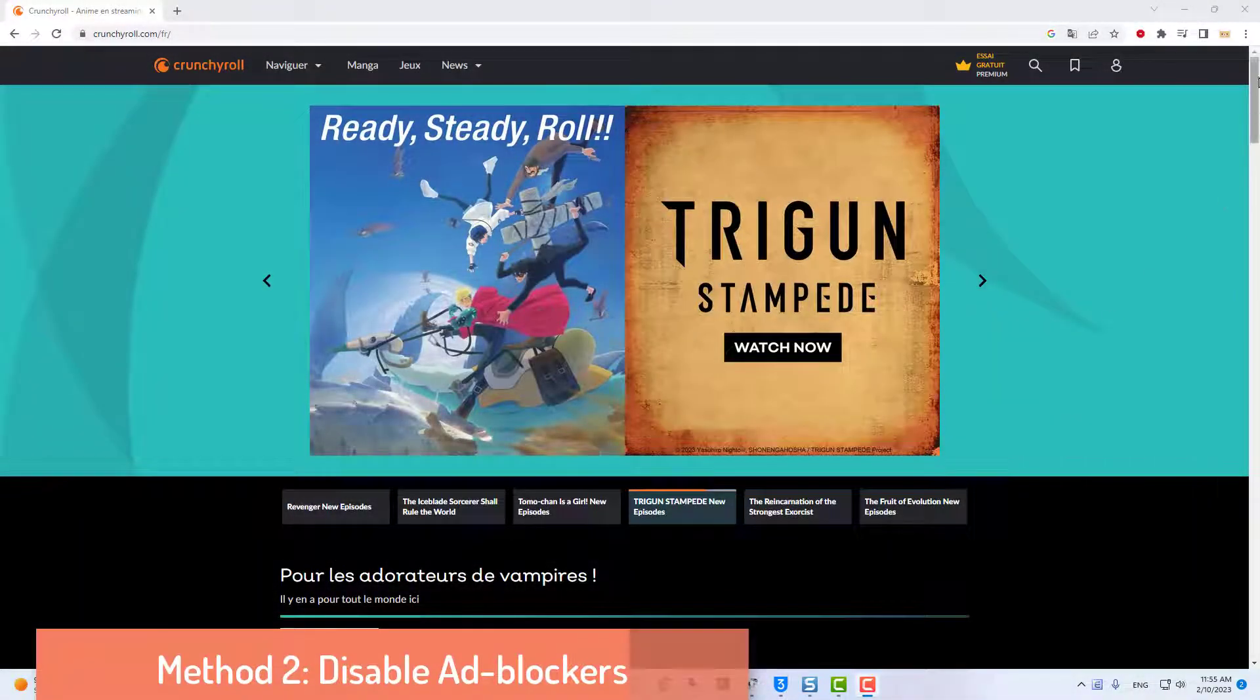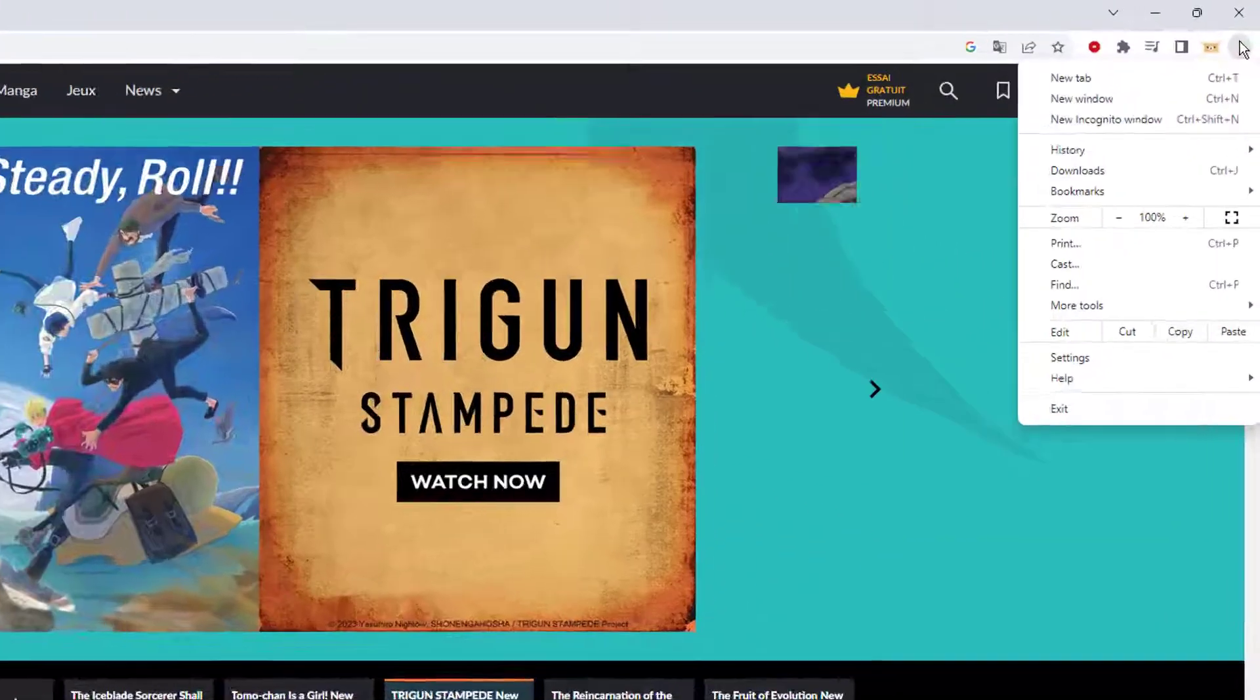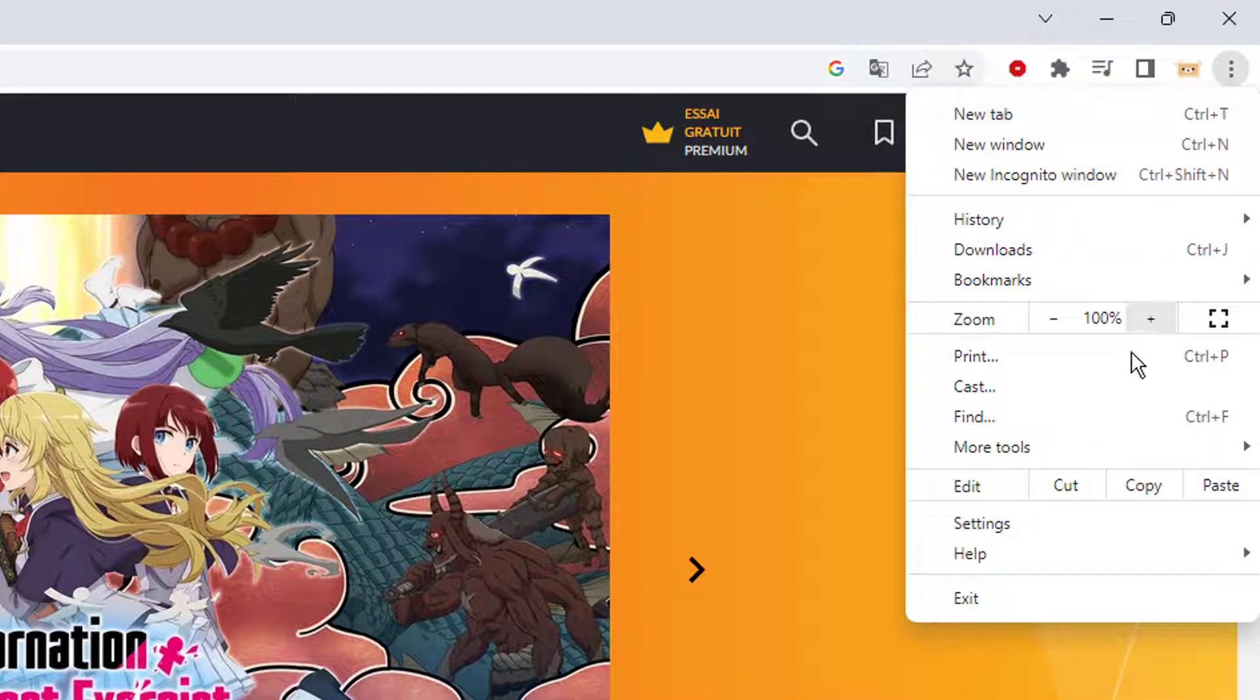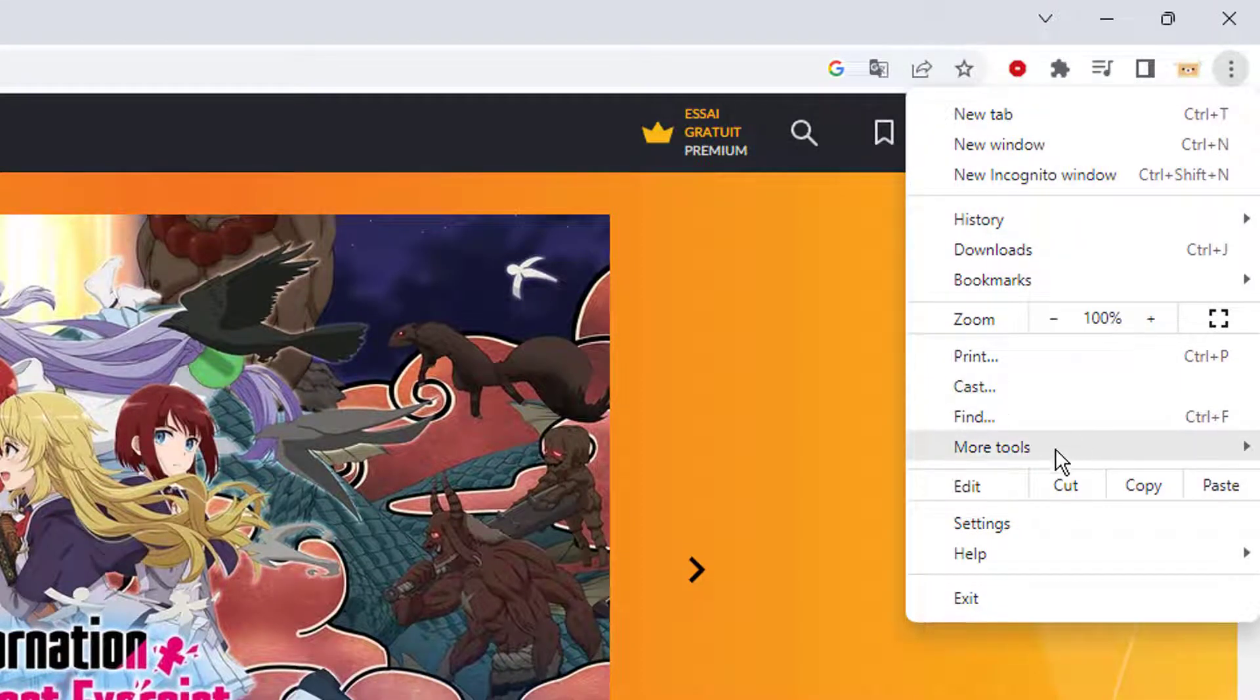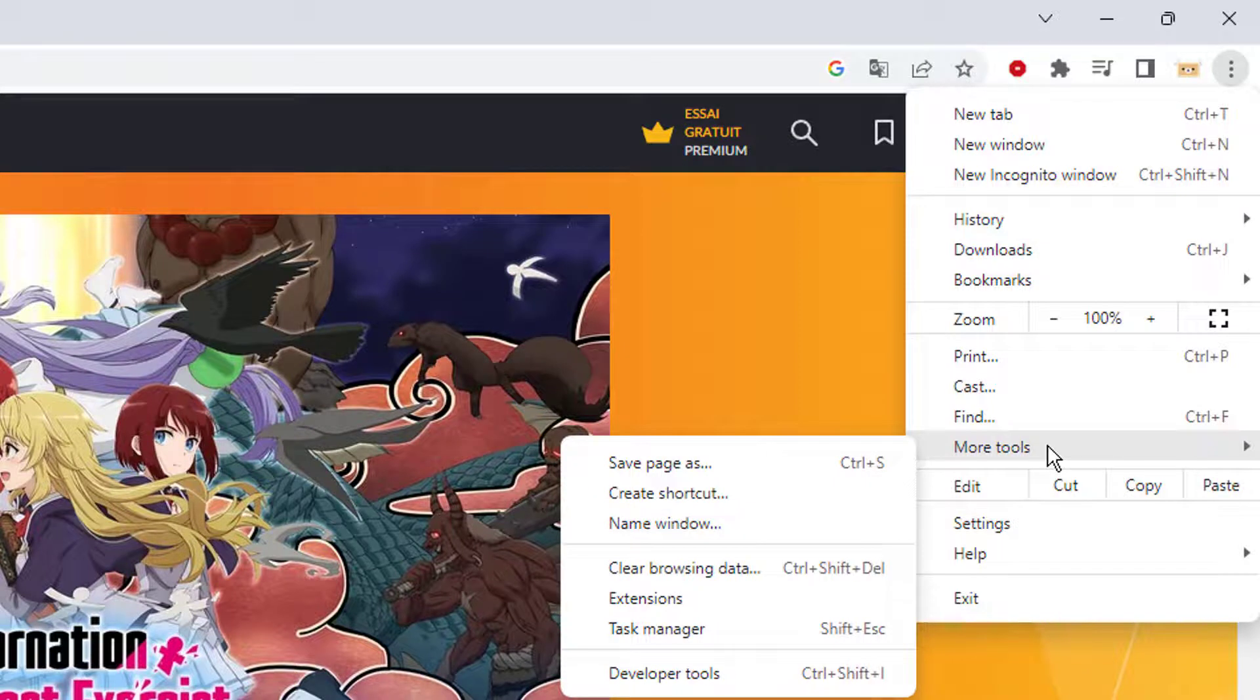Method 2: Disable Ad Blockers. Launch Google Chrome web browser. Now, click on the three-dotted icon at the top right corner. Here, click on the More Tools option.